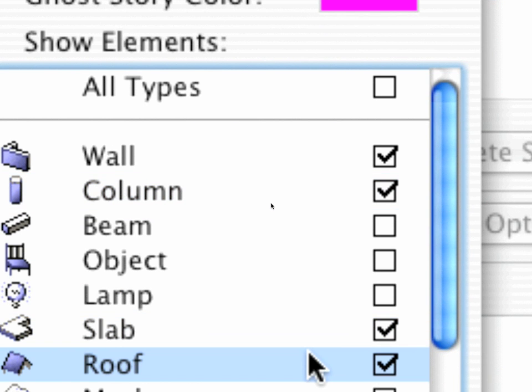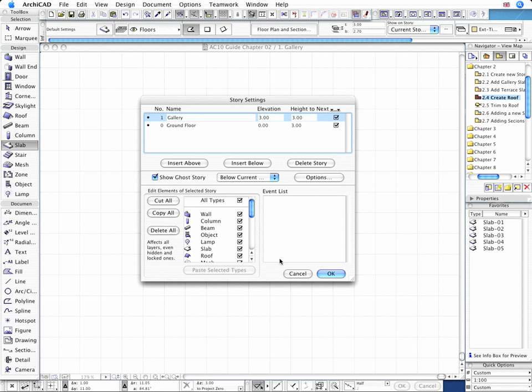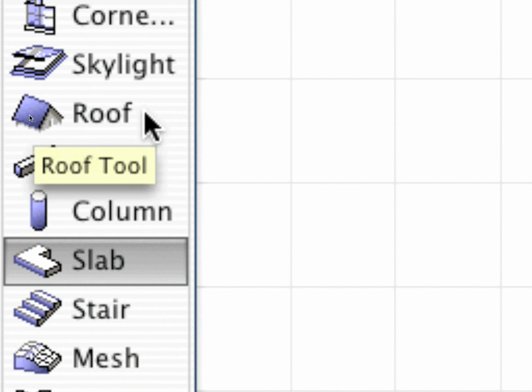The Ghost Story is a great support function since it helps to create, edit and coordinate the vertical alignment of elements across stories. And it is safe to use as the elements of the Ghost Story cannot be edited, but they can be used as Snap Points in constructing new elements.